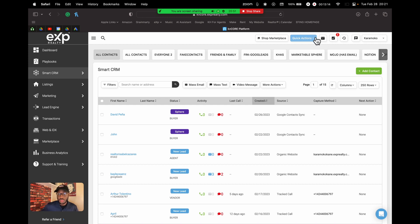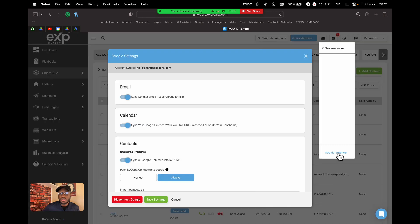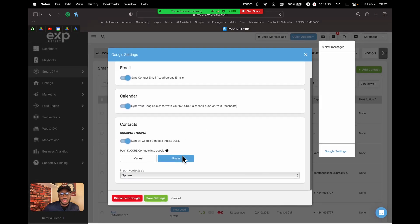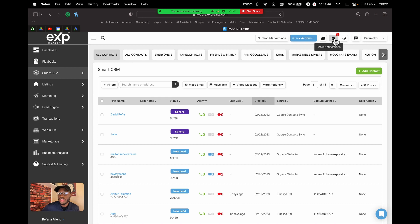The mail icon at the top allows you to connect a Gmail or Outlook account to KvCORE so your email shows up right here — you don't have to log into Gmail separately. If you have an email you solely use for real estate, this would be a great place to connect it and have everything in one neat place.